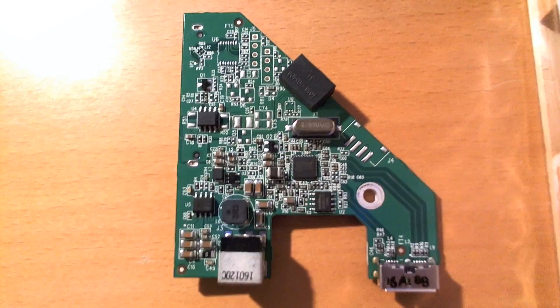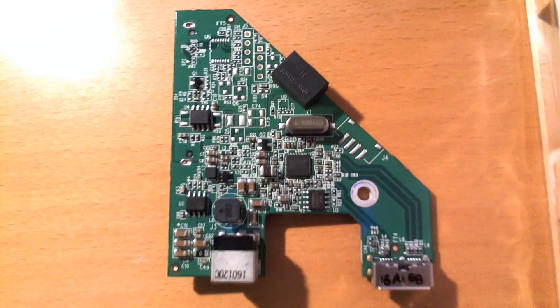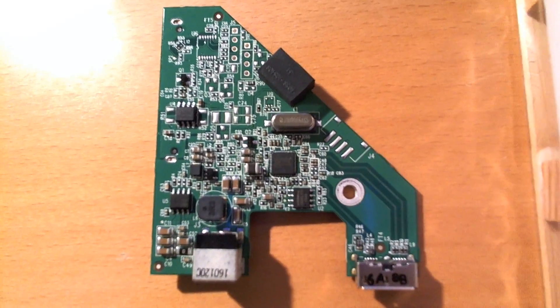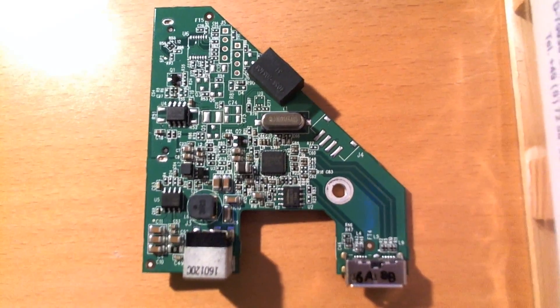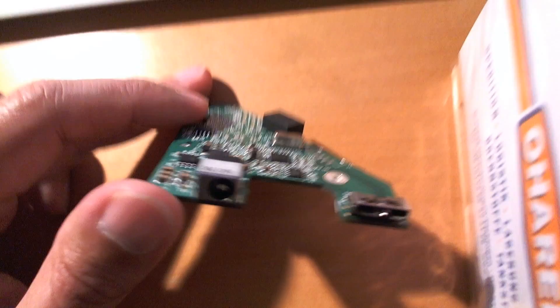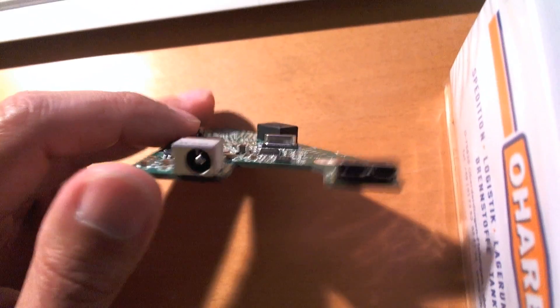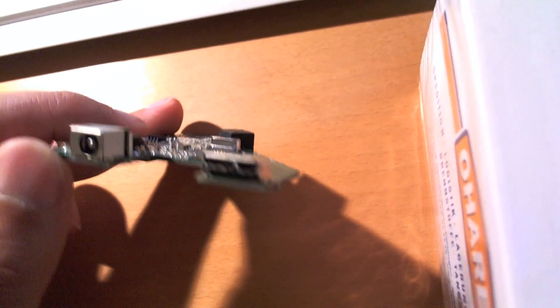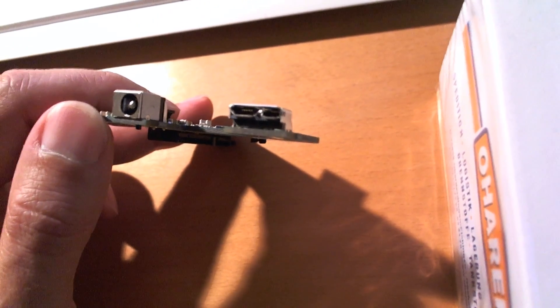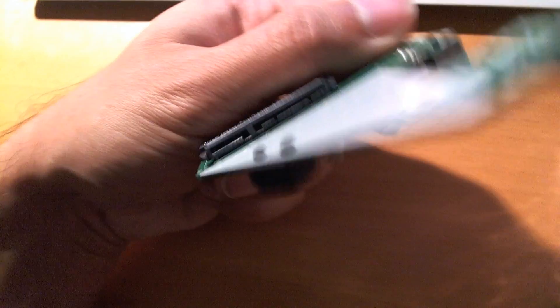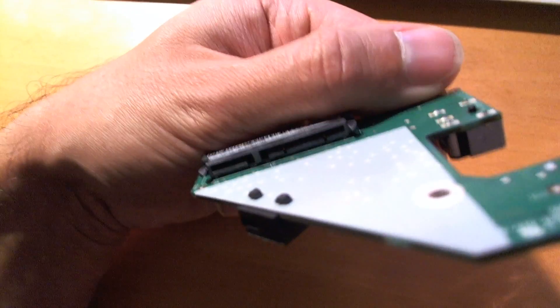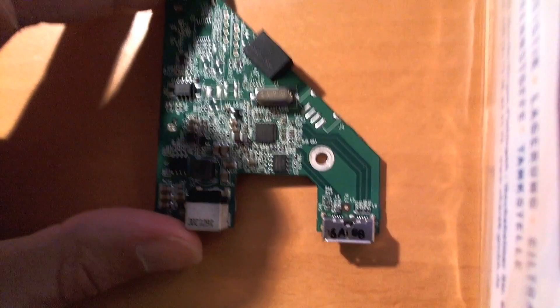So here we are. That's the controller board from the MyBook case. You have your power connector, you have your USB 3 connector, and of course you have the SATA connector which goes directly to the drive.